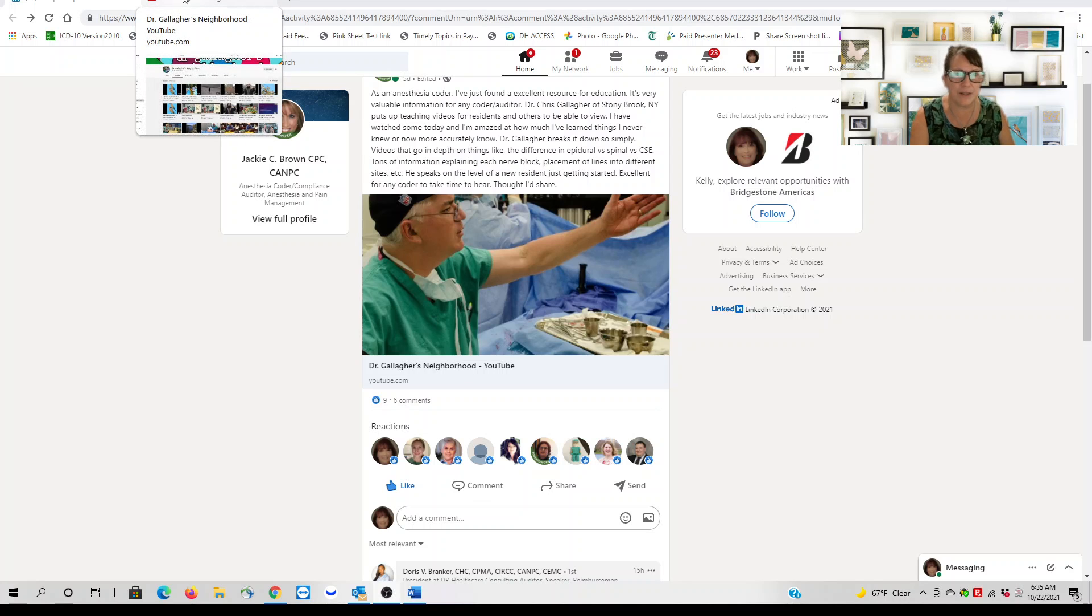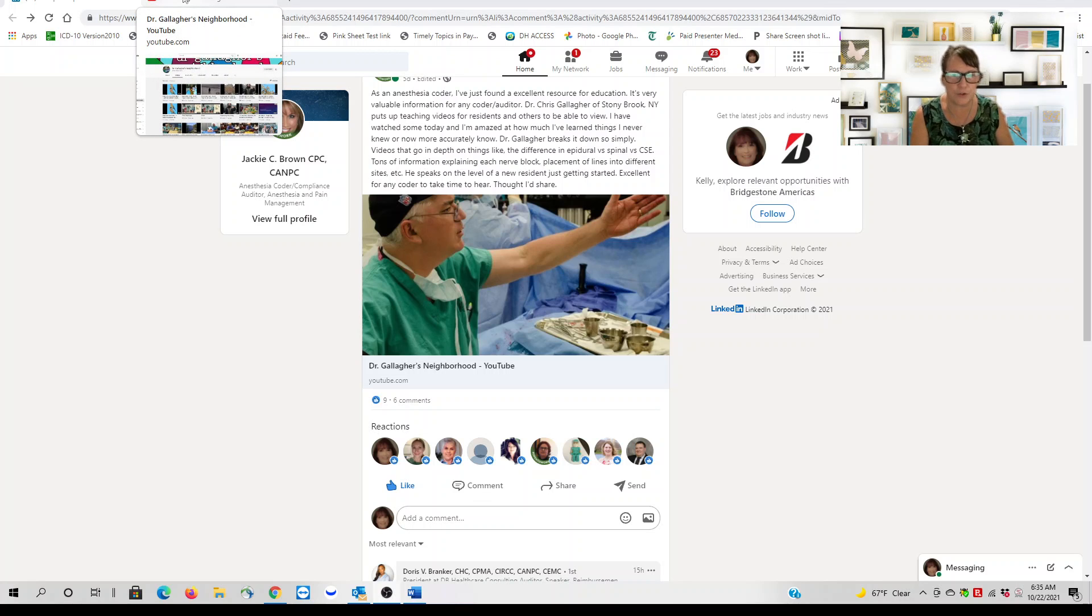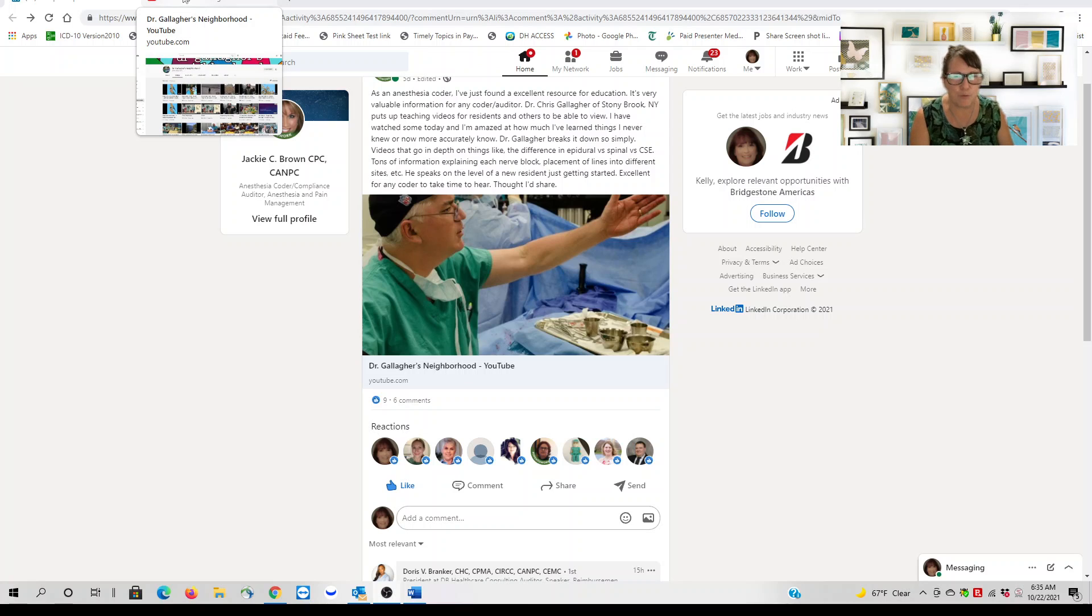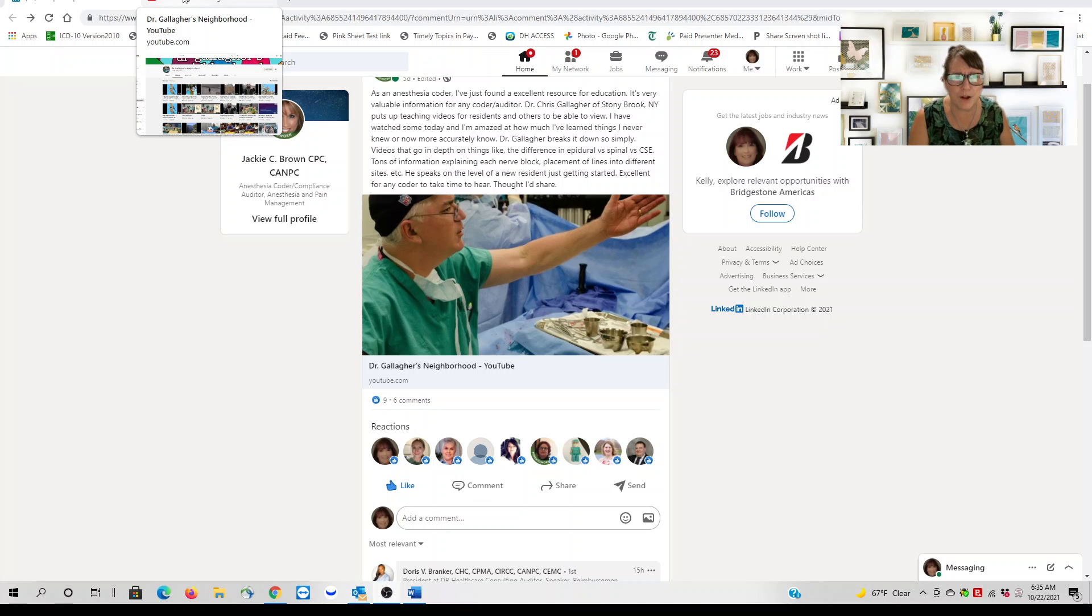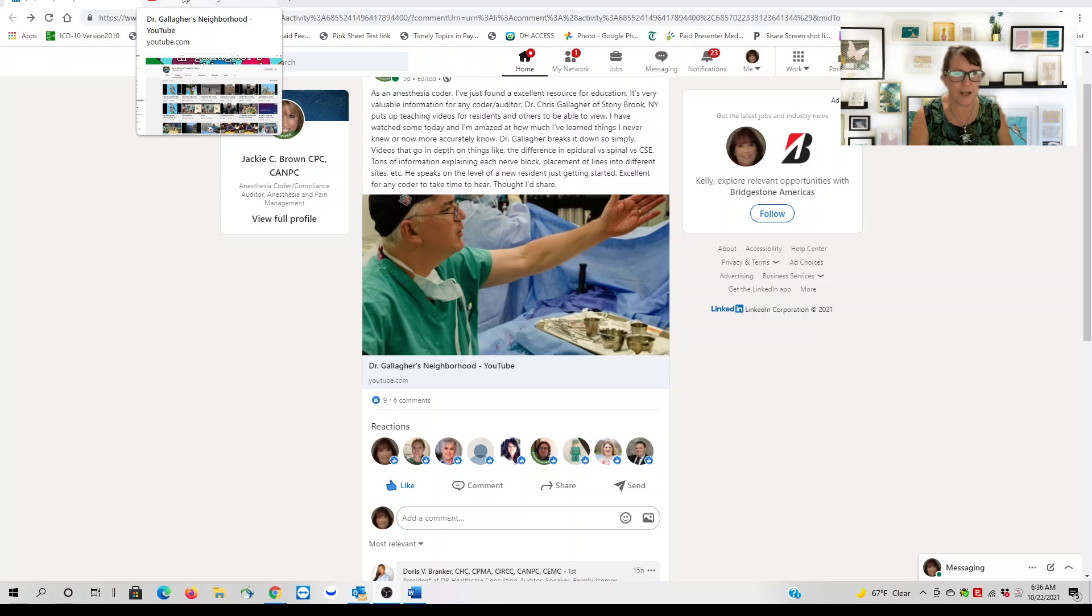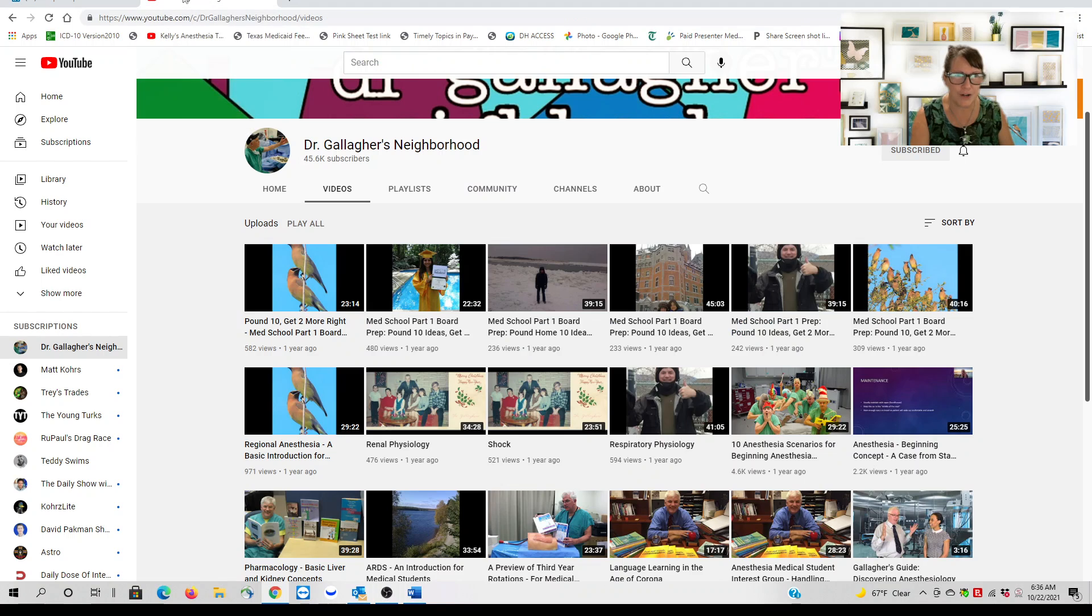This is an open invitation—if any of you that are my subscribers or Doris's subscribers have really good YouTube links that you want to share with other coders, it's part of our network.